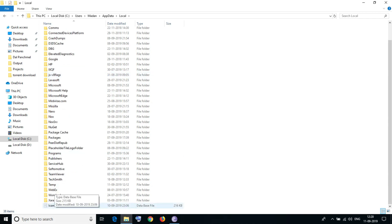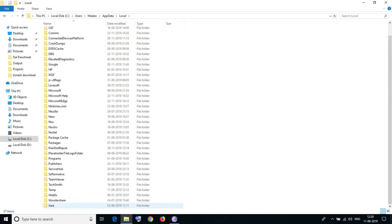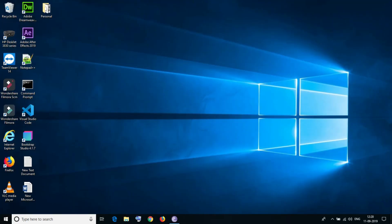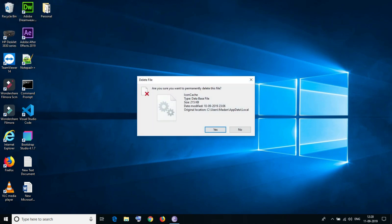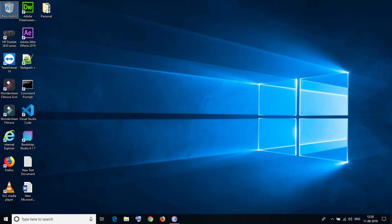What we have to do is just delete it. After deleting, close this. It must be in the recycle bin. Just empty the recycle bin. Now you need to restart Windows.